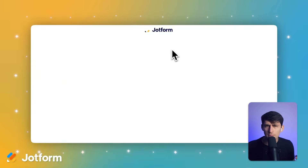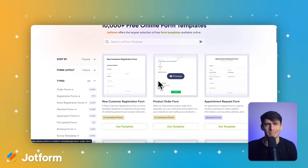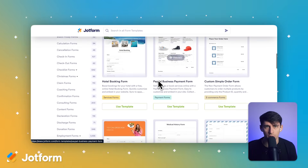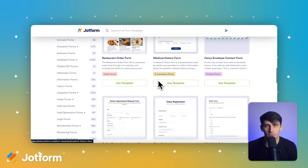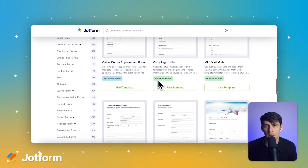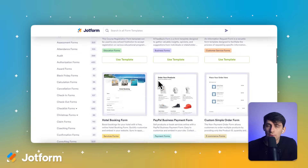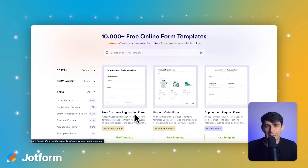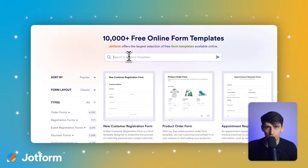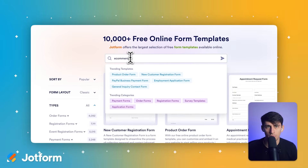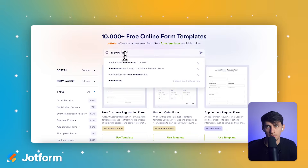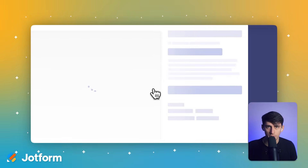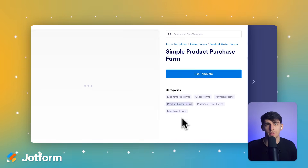JotForm shines here with over 40 payment methods built right into the platform. You can create custom payment forms, order forms, and registration forms that process transactions. Whether it's Stripe, PayPal, credit cards, or other payment methods, JotForm handles it all seamlessly within your Shopify ecosystem. This payment capability is a game changer for store owners who want to collect deposits for custom orders, process consultation fees, or handle event registrations — everything in one integrated solution.